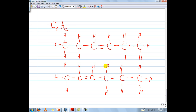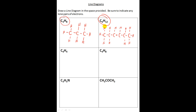Now with these Lewis diagrams, there are multiple valid answers. For instance, instead of putting the double bond between the third and fourth carbon, I could have put it between the second and third carbon, and it would still be stable. As long as you can draw a structure where every carbon has a full valence shell and every hydrogen has given away its electron, then it's all good — it's all fair game. So there are multiple answers for C6H12.